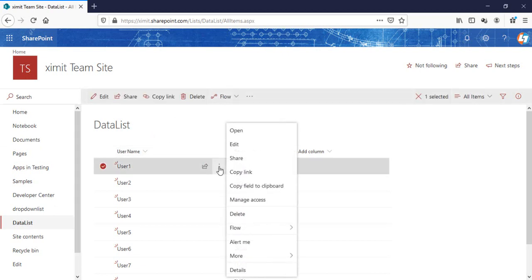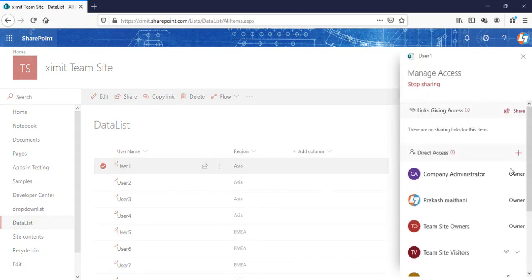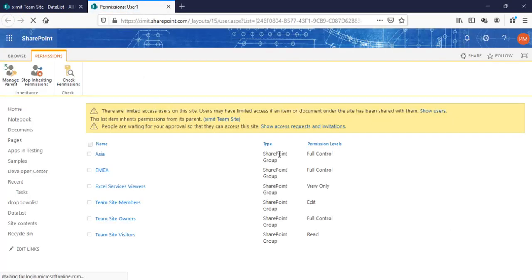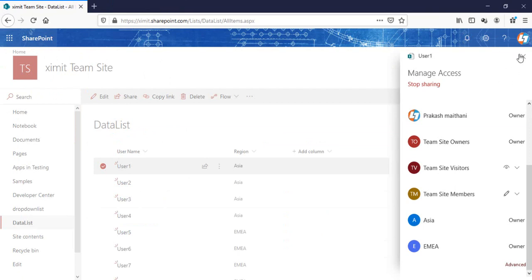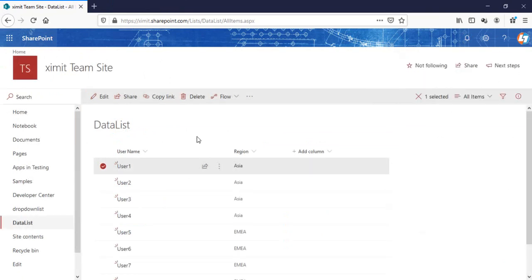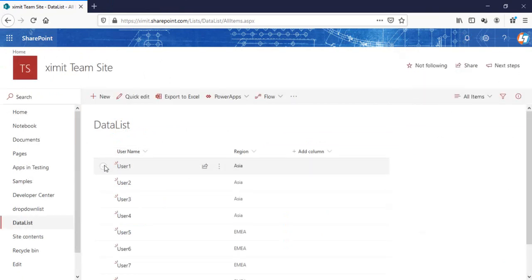I'll go into my data list. Before doing anything, I'll check the current permissions level for an existing item. If I go into Manage Access, everyone currently has access because the permissions are inheriting from the root level. Once I make a change, the permissions level should be replaced with what I've defined in the designer workflow.